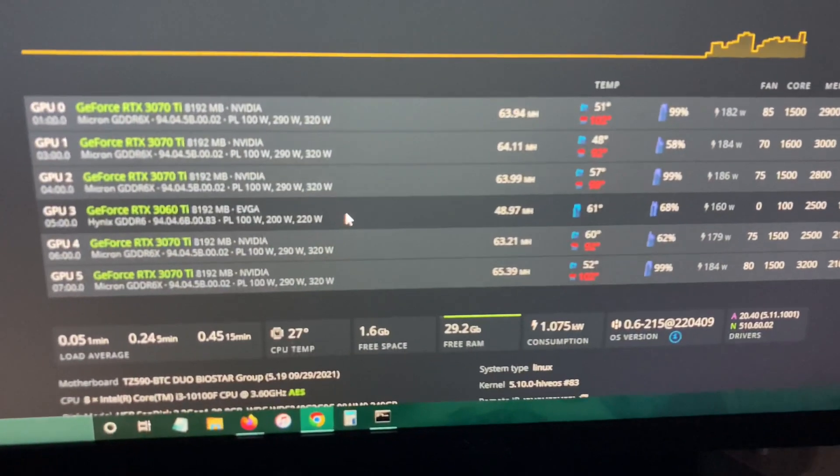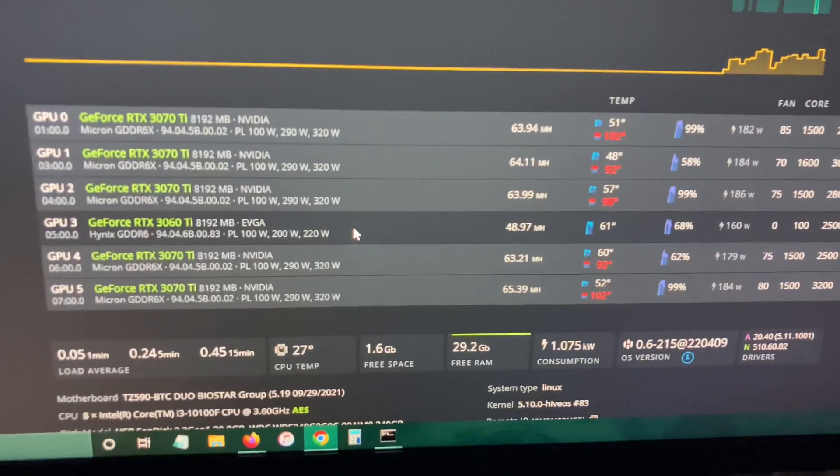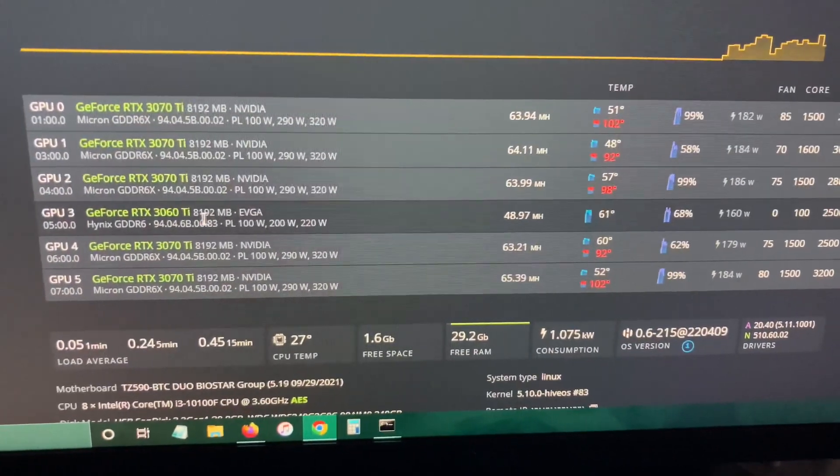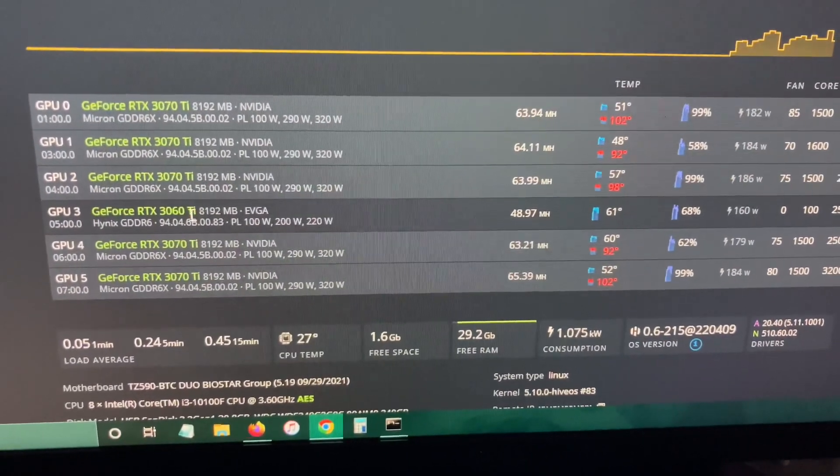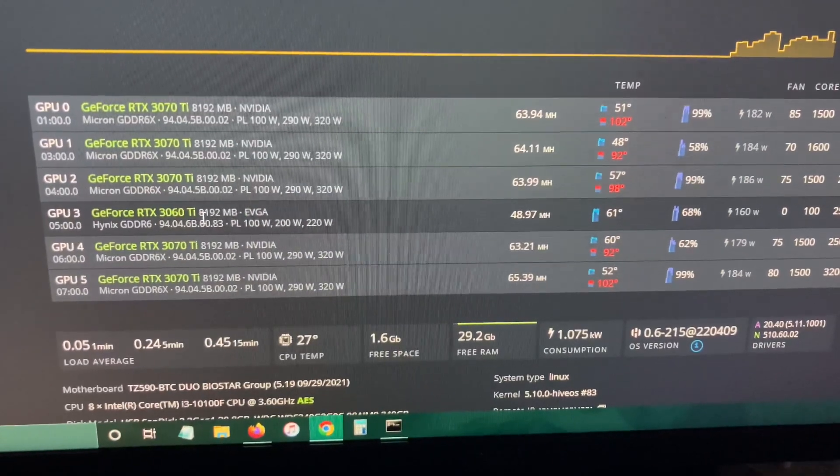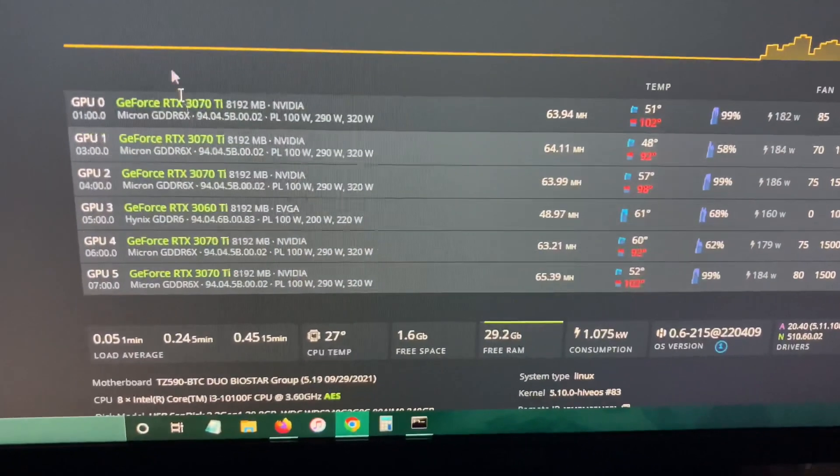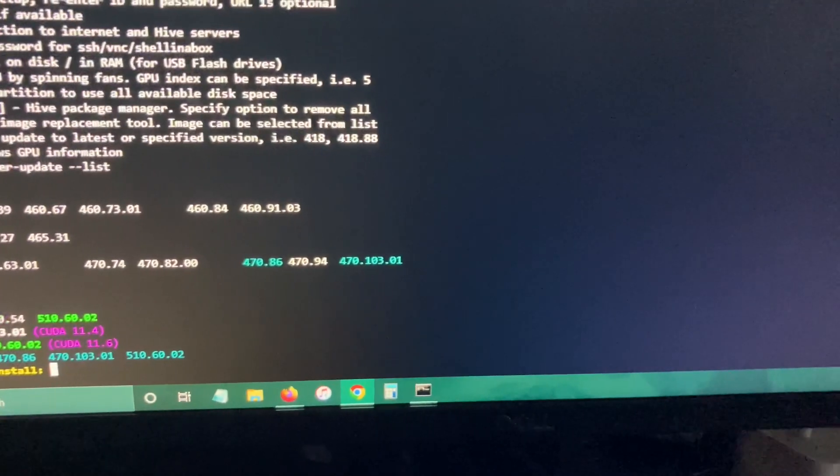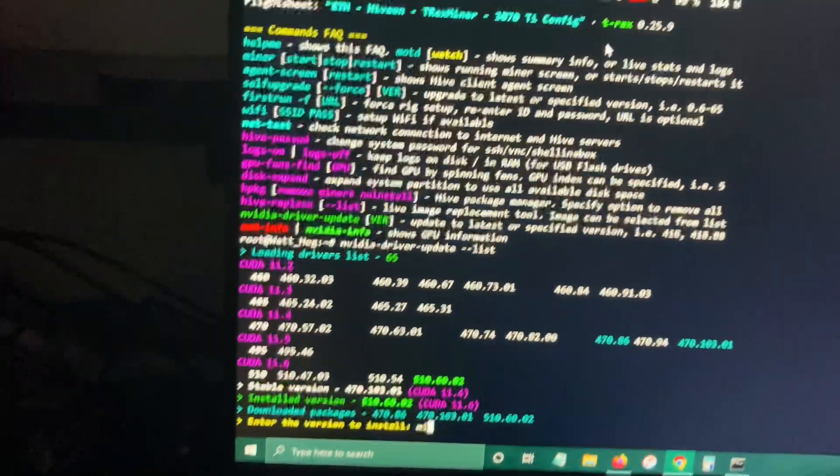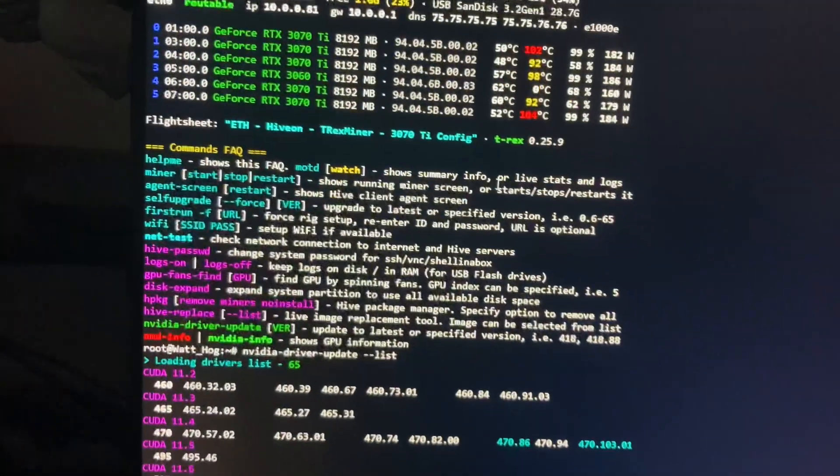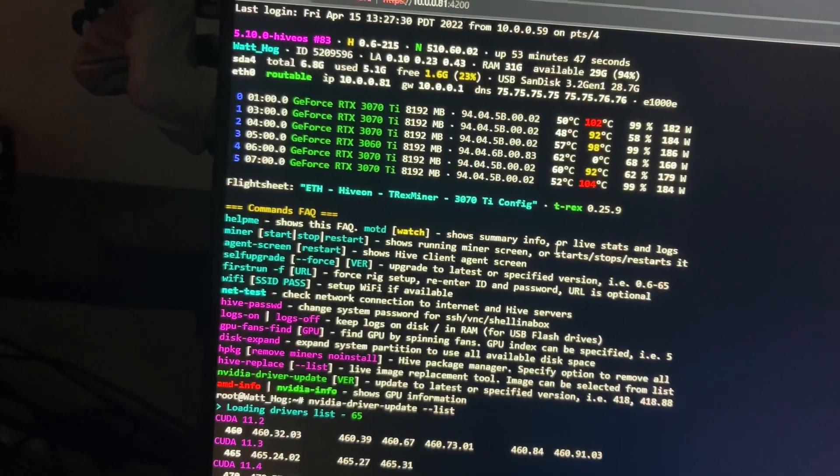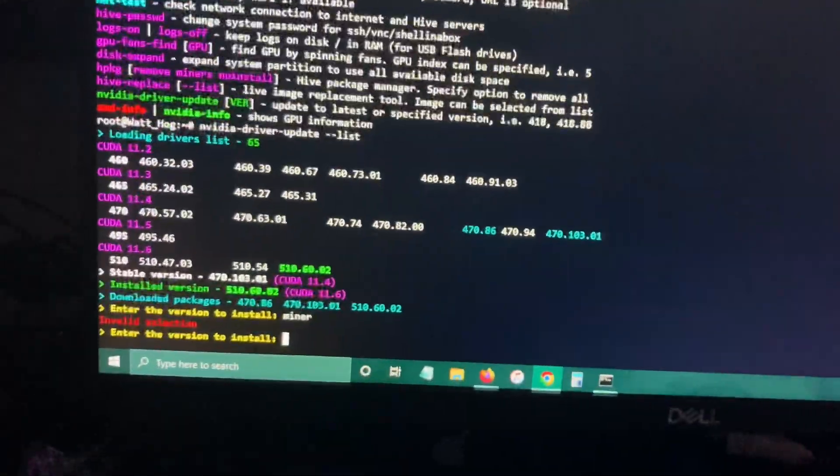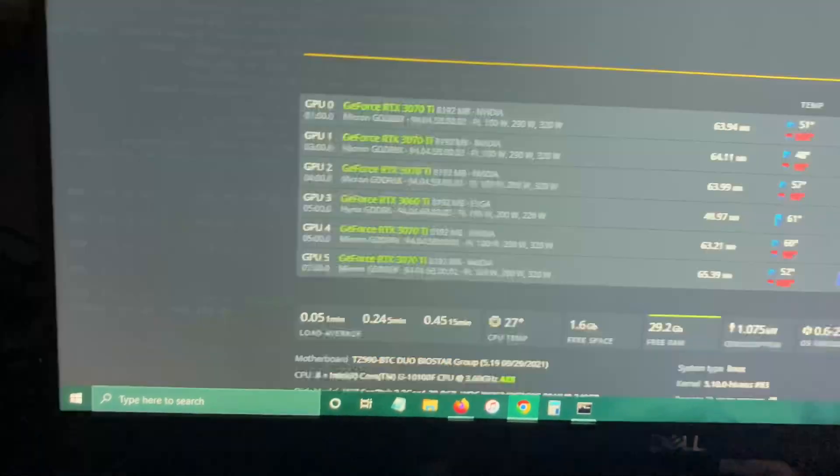I'm using some 3070 Ti Founders Editions and I'm using an EVGA 3060 Ti right here. I believe even that is getting the unlock. So if I type miner right here, I need to close that. I don't know how to close that by itself so let's go in here again and then miner.